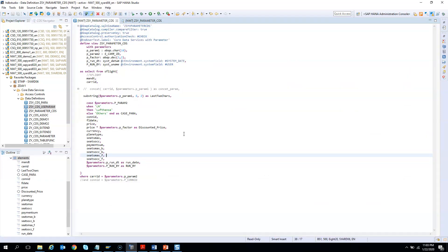I hope you got a fair idea of how we can play around with parameters in CDS. In the next video we will learn how we can pass values of the CDS parameters from another CDS, and also how we can pass values to CDS parameters from an ABAP program.